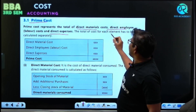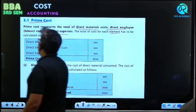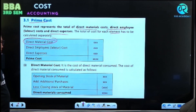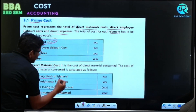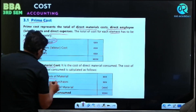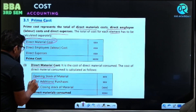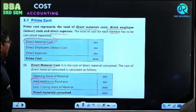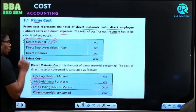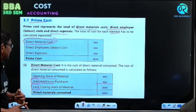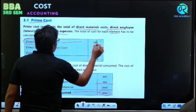The total cost of each element has to be calculated separately. Direct material cost can be calculated by taking opening stock of material, plus purchases — how much you have purchased — and then less closing stock. So: opening stock plus purchase of material, less closing stock gives you direct material consumed.